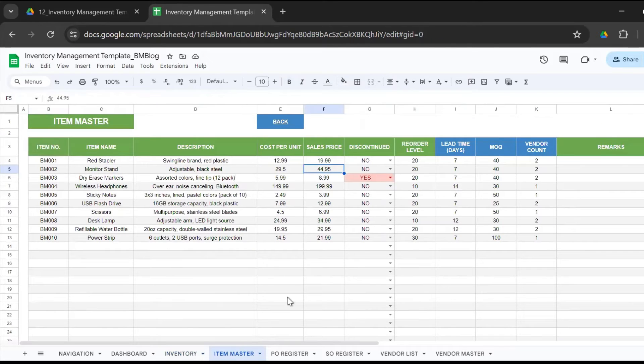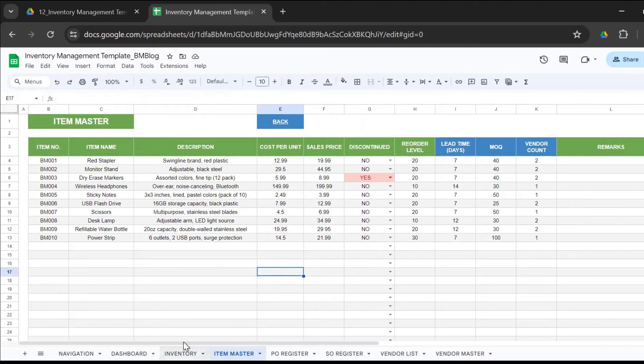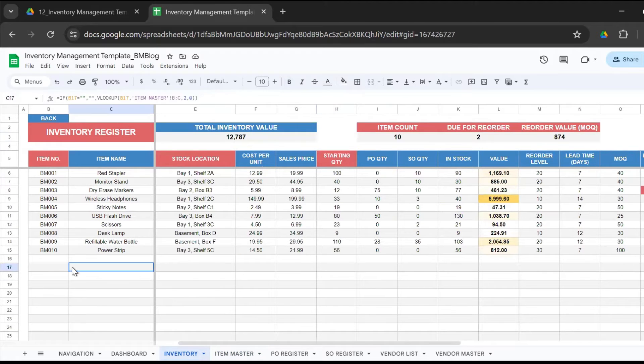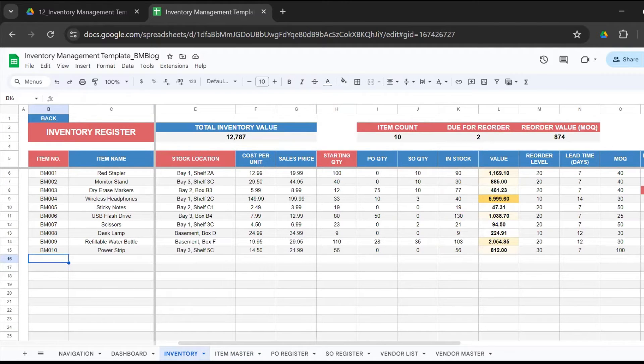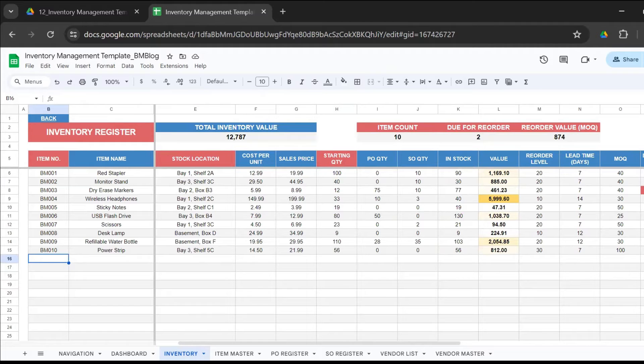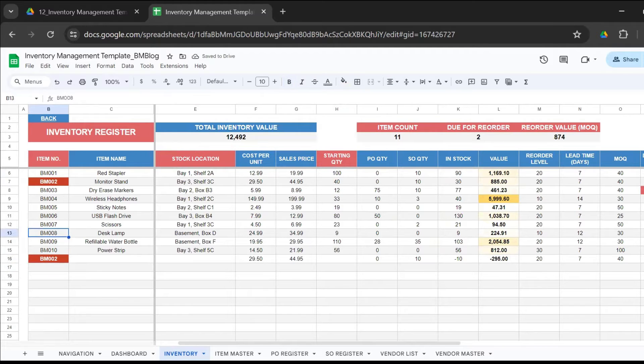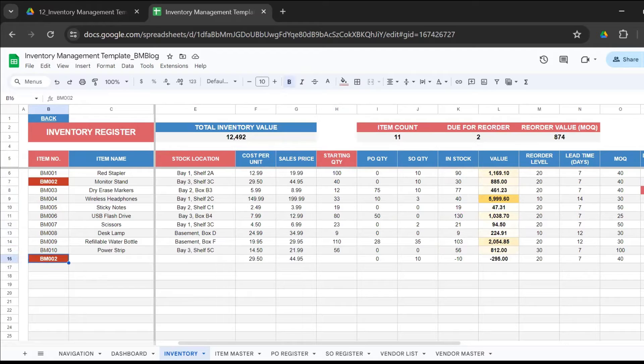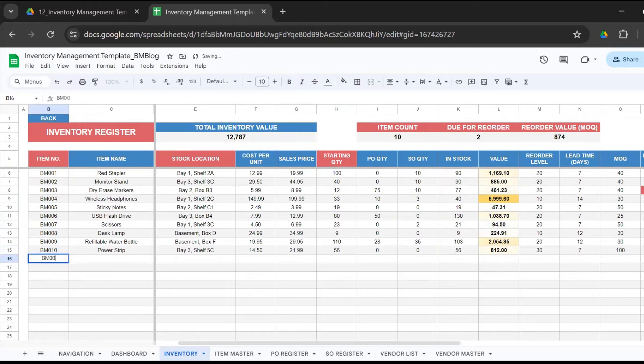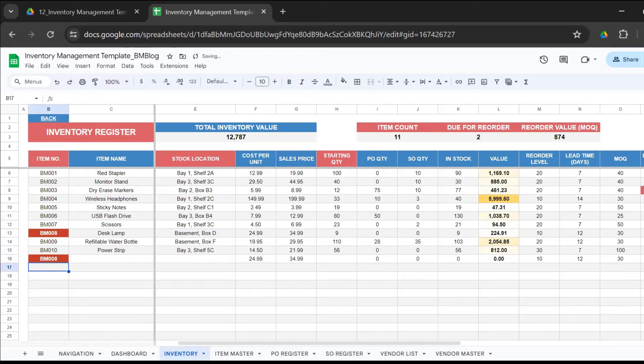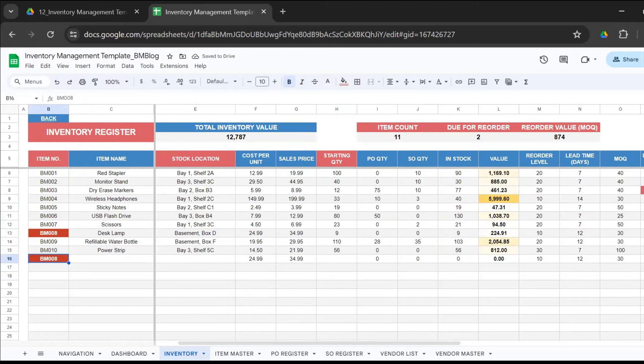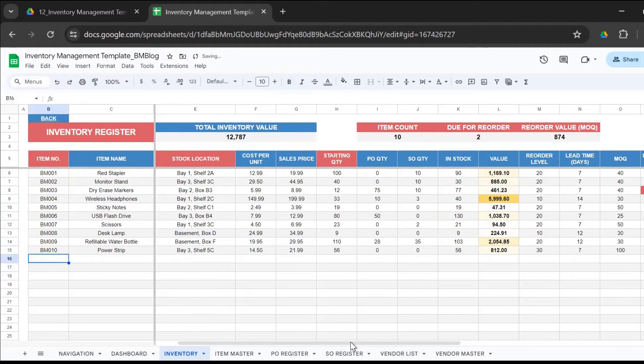And you have the counters here: the item count due for reorder and the reorder value. Another thing in the inventory sheet - suppose if you enter by mistake a duplicate entry, then all the entries will get highlighted in red. So even by mistake, you will not go ahead and make duplicate entries in the inventory sheet. Another cool feature of this Google sheet template.